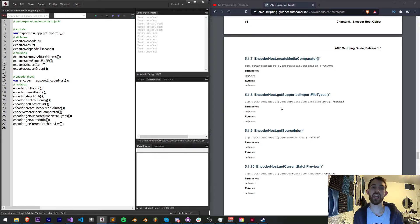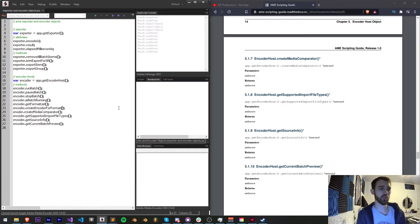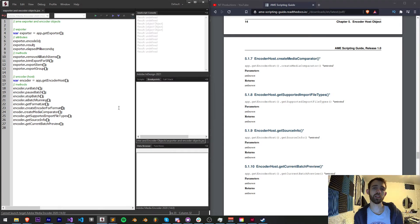But that's a full list of all the exporter and encoder host objects and methods, basically what you can do with them and what they are overall. But that's going to do it for this video guys.